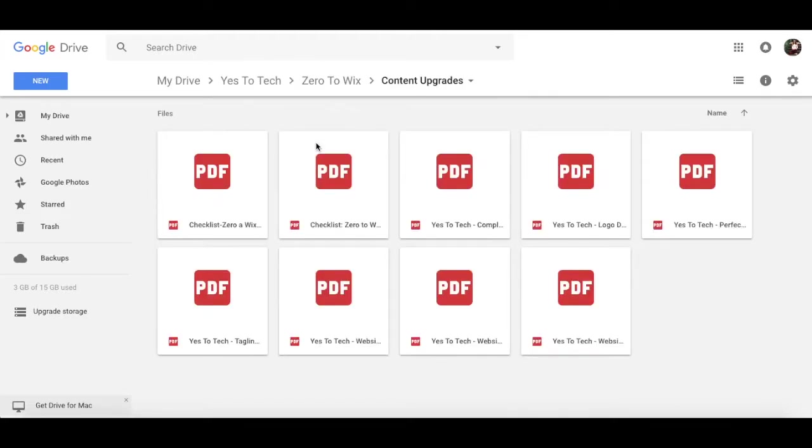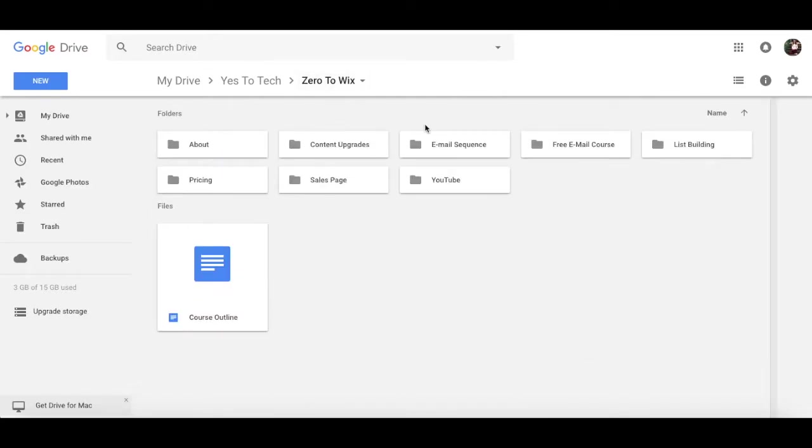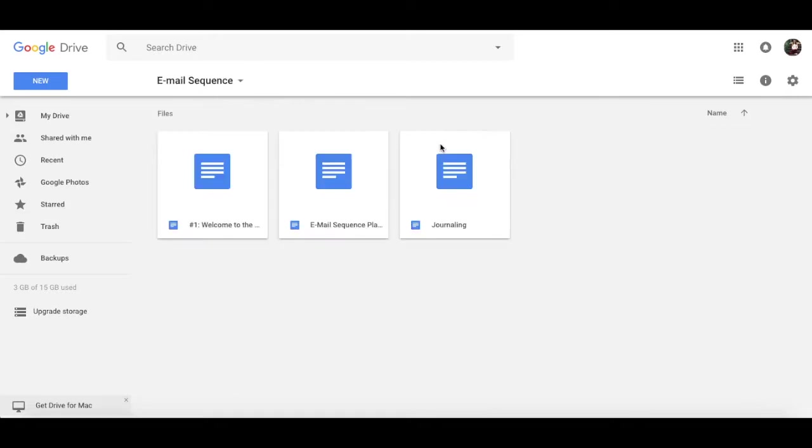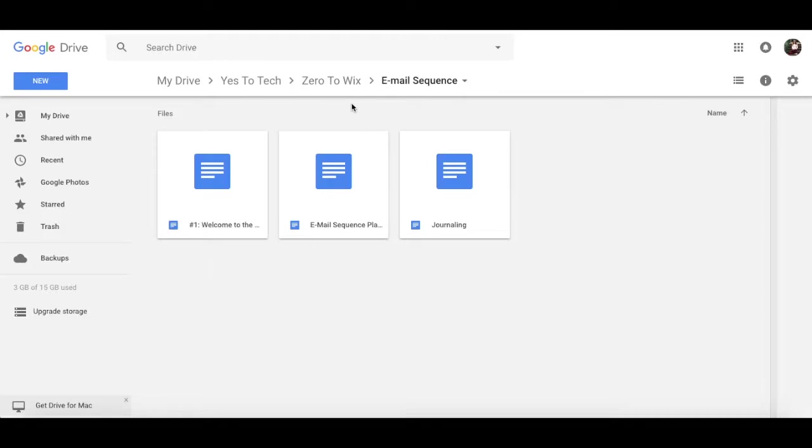Content upgrades, which is a listing of all the opt-in incentive PDFs that I offer. Email sequence, where I have access to the script of my welcome email sequence.